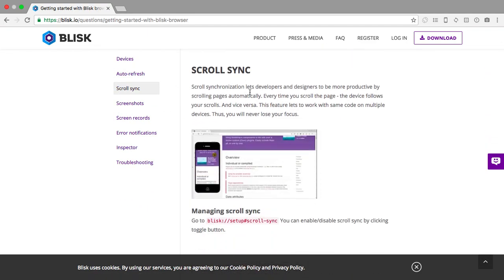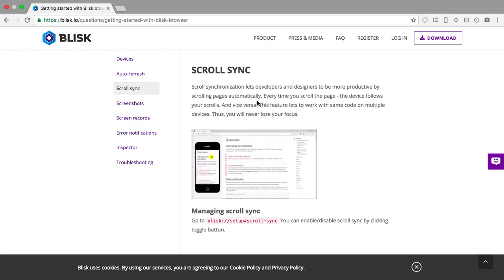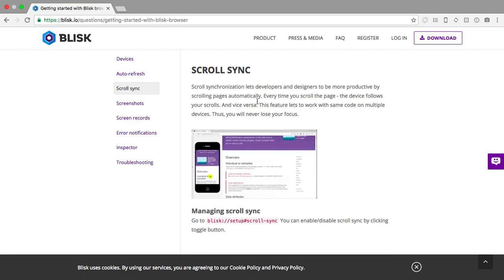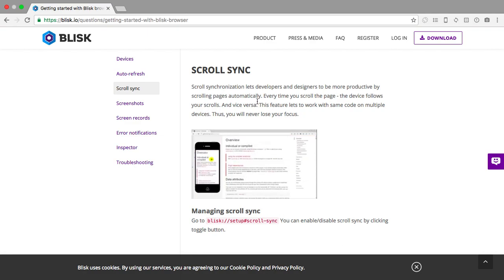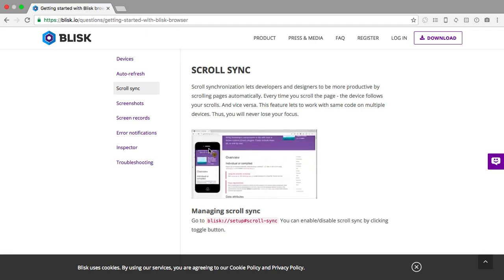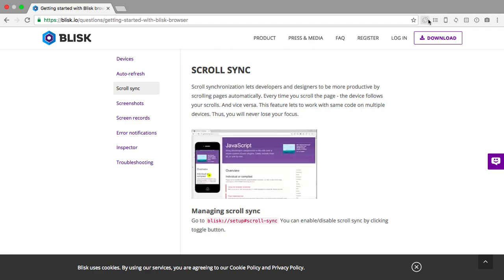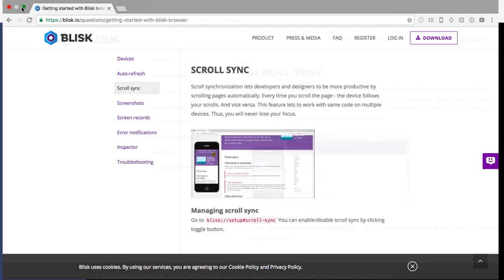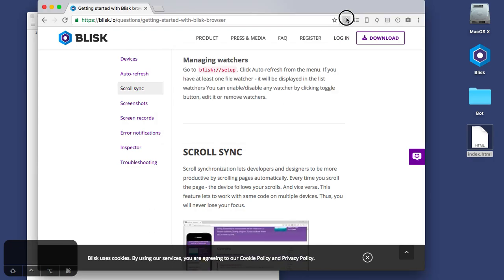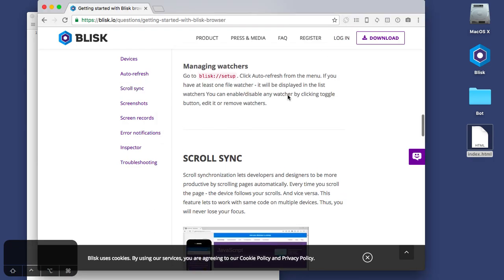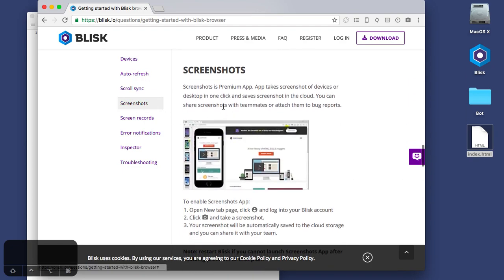So that's two features right off the bat that doesn't seem to want to work very well. Let's try it one more time. We want to do Blisk. Okay, yeah, important.